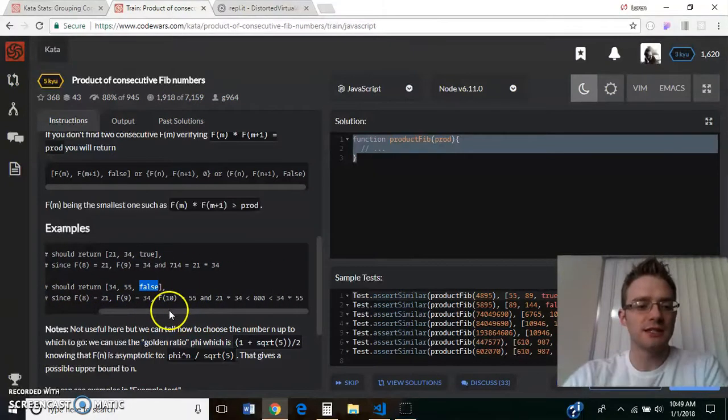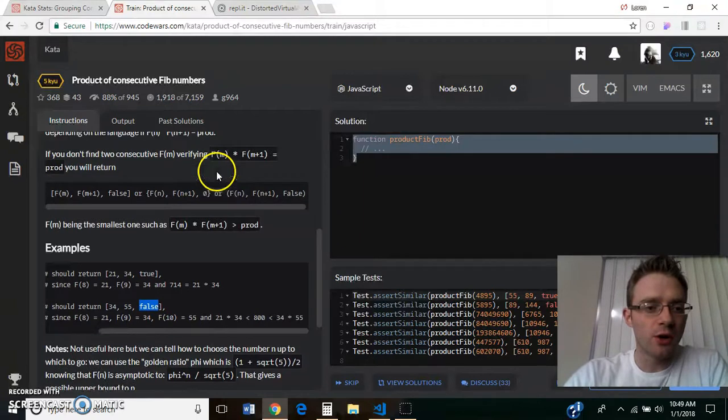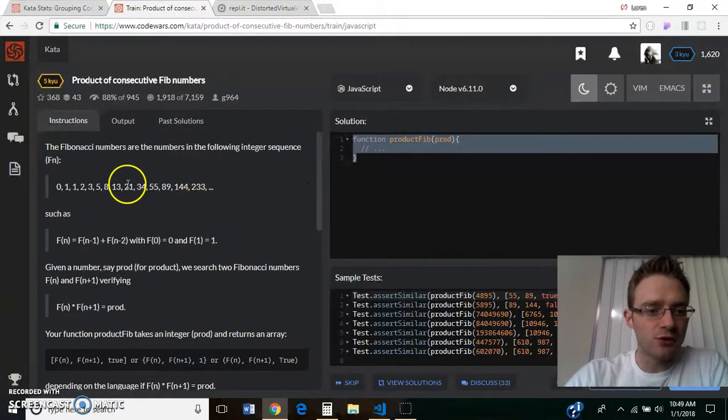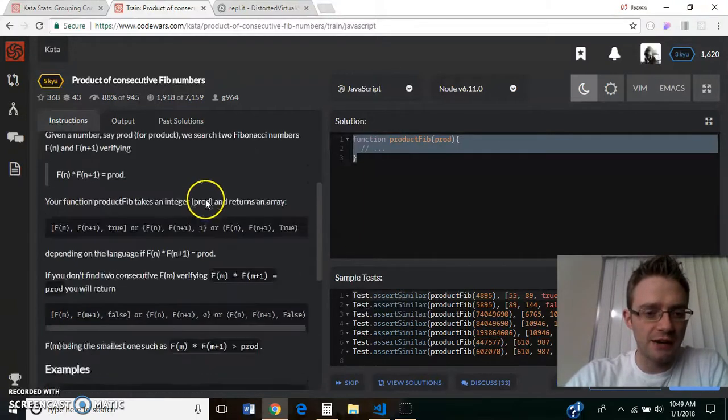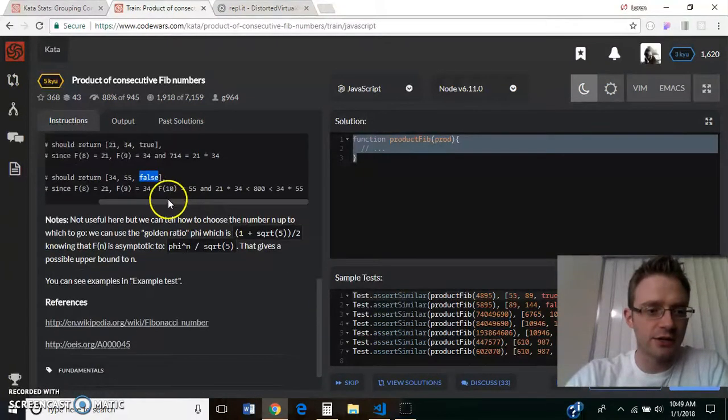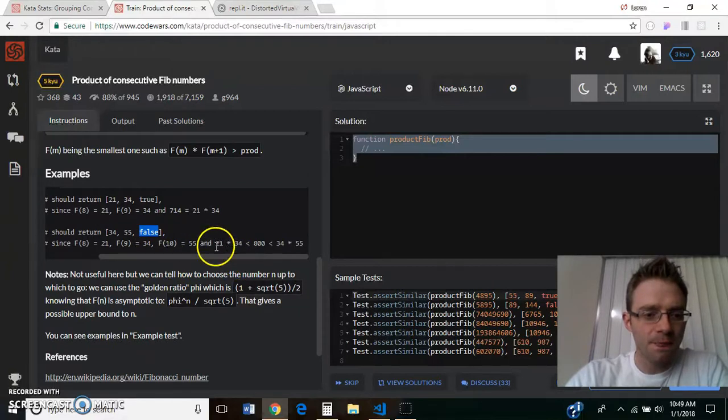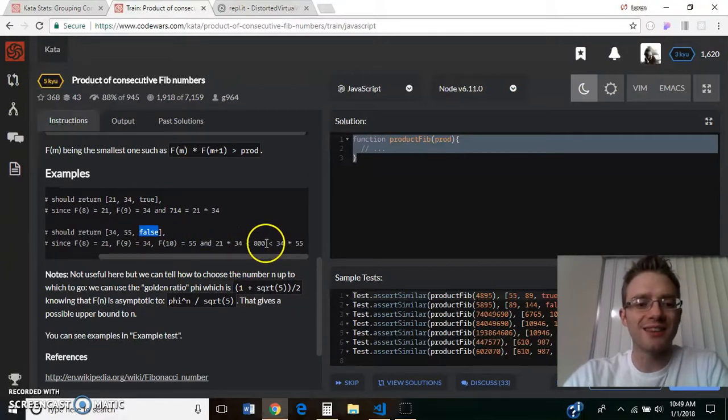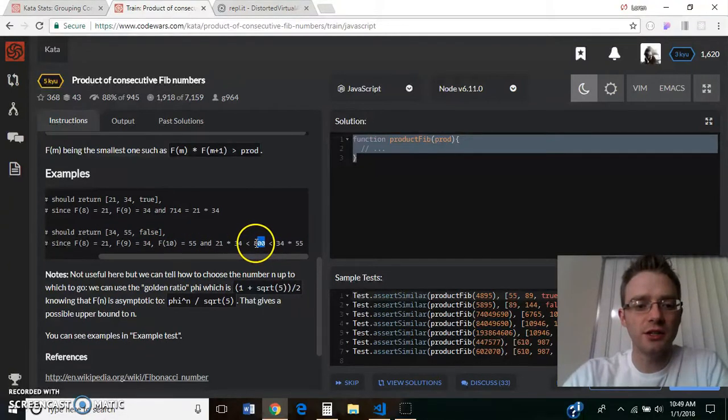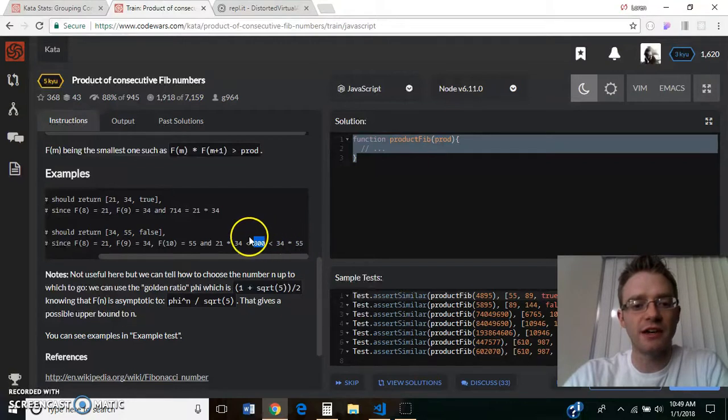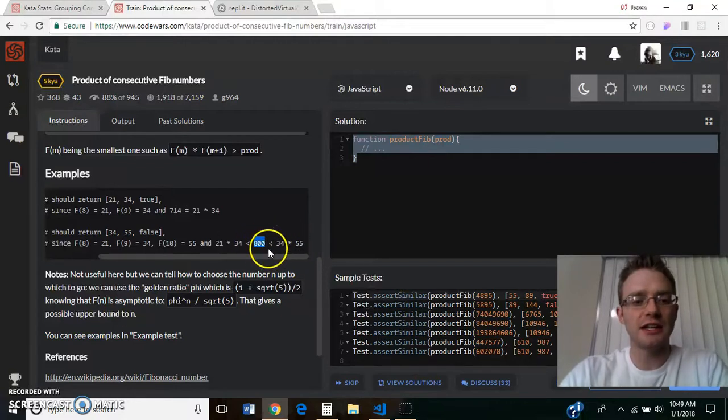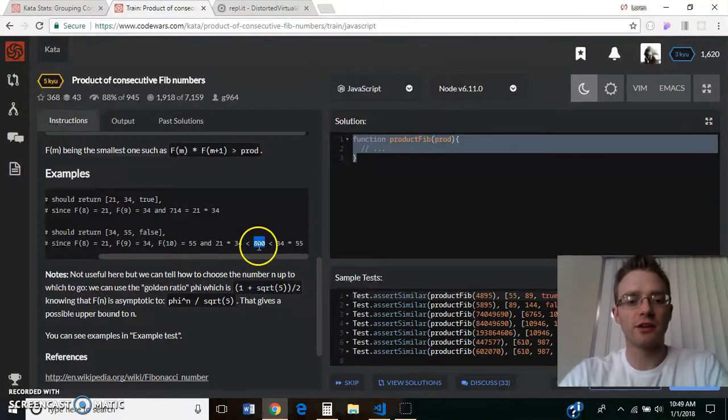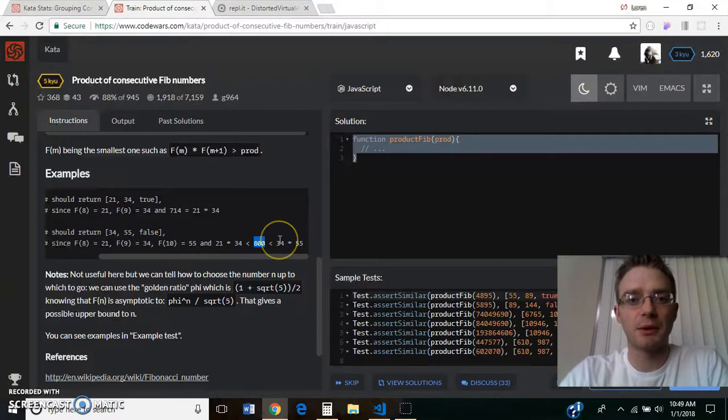So this is the example, if we go back up here, we have 21, 34, 55, and then down here it shows us what's going on here. So 21 times 34 are less than 800, and 34 times 55 are greater than 800. So that's how we know we're never going to find that number because they just keep getting bigger and bigger after that.